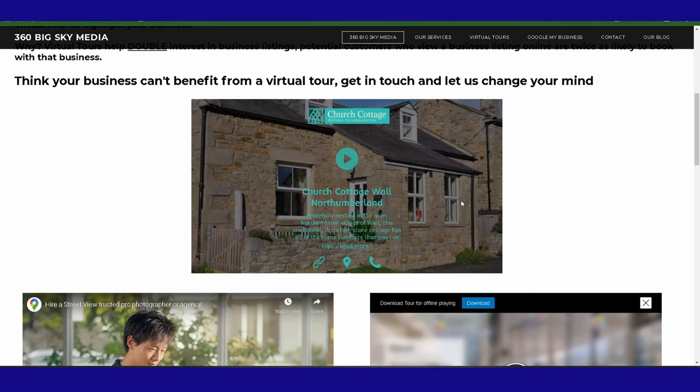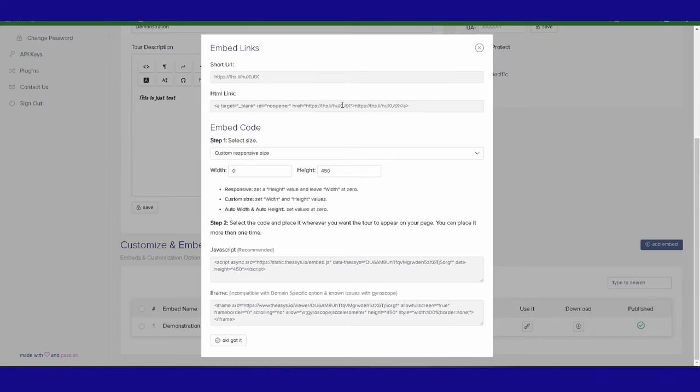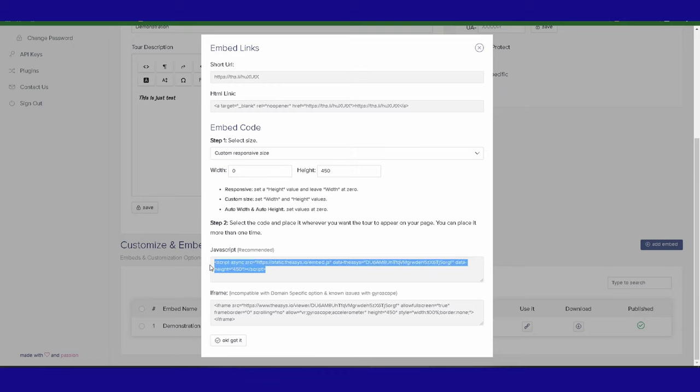So I would set that maximum height. Generally, I set it to 450. Set it to 450 and the width I'll leave to zero, so the height will stay constant but the width will change depending on what sort of device they are looking at. And then what I would do is I would just copy and paste the JavaScript in there. I always use a JavaScript rather than the iframe because you get less hassles with Java.